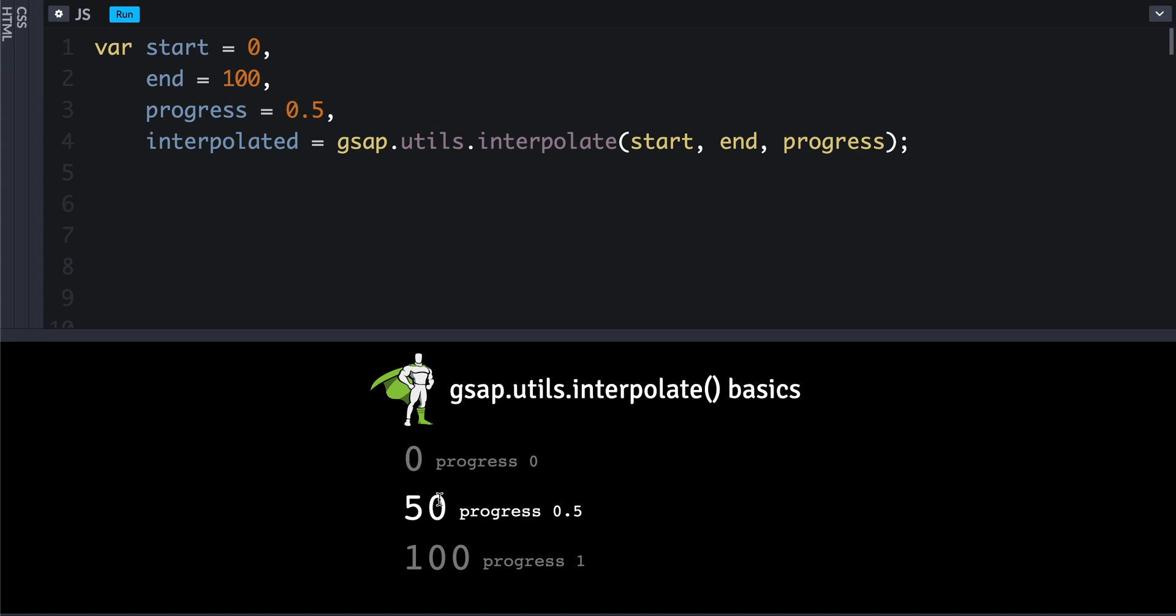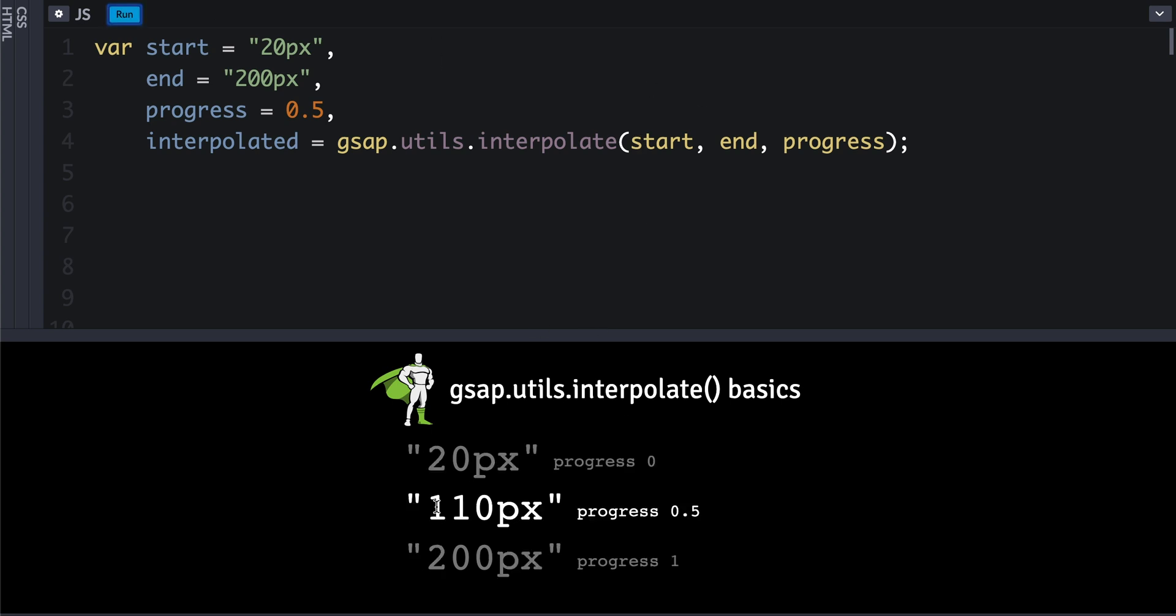But this doesn't have to just be numbers—it could be strings. Let's say that we want to do something with a unit like px at the end. If we want to go from 20 to 200 pixels, then halfway between that, if we run this, we'll see that it maintains that px unit on the end.